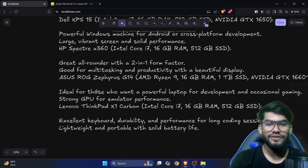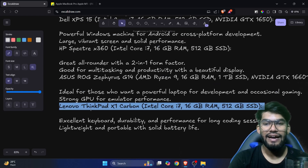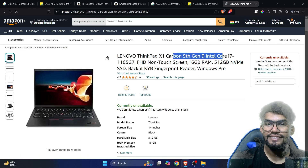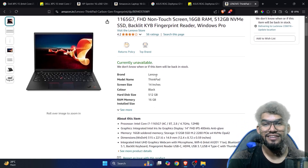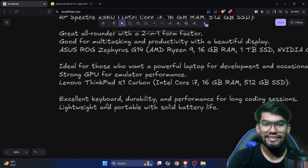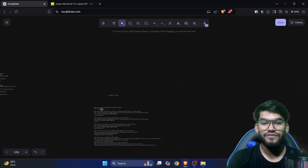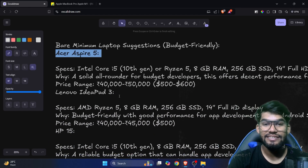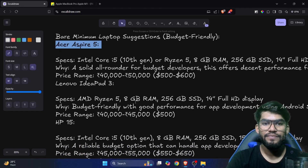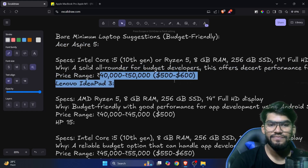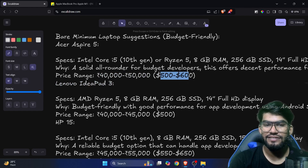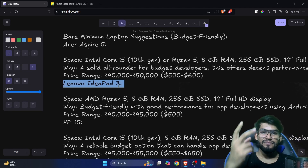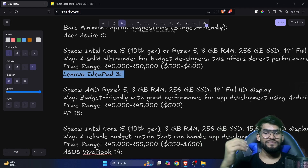The Lenovo ThinkPad is also a good option — it had a 9th gen i7 but the listing showed unavailable. It has an excellent keyboard. For budget laptops, Acer is a great choice with their Aspire 5 or Aspire 7 models costing around 40,000 to 50,000 rupees, which is roughly 500 to 600 US dollars. Lenovo IdeaPad is also an option, but if you buy one, make sure RAM is extendable and go with at least 512GB SSD rather than 256GB.